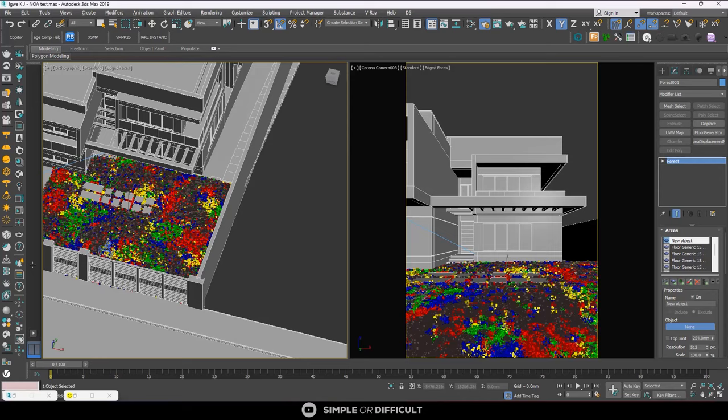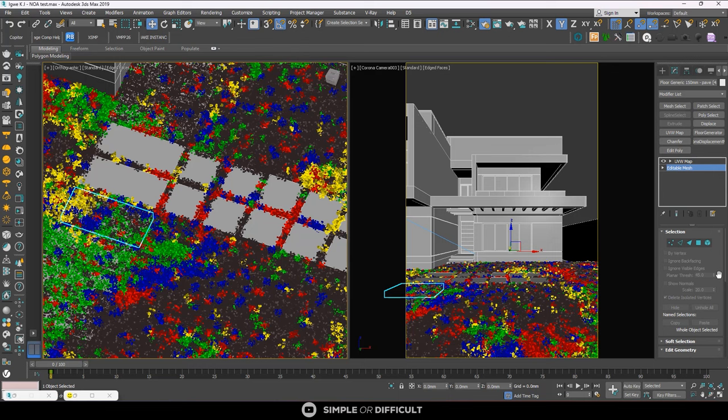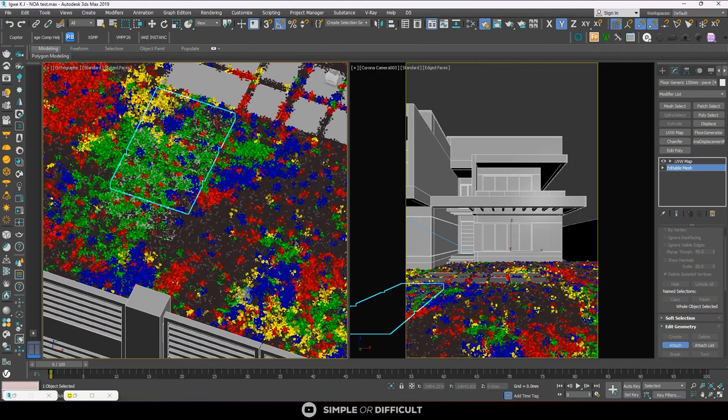Another way that would have made this thing easier and faster for us is by selecting all these things and making them one element. So if I select this and come over here, go to editable mesh like this, and attach it to this and this.